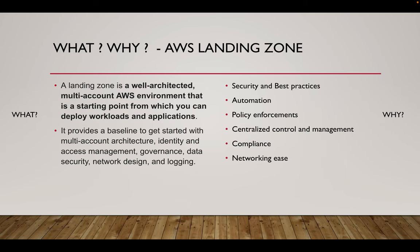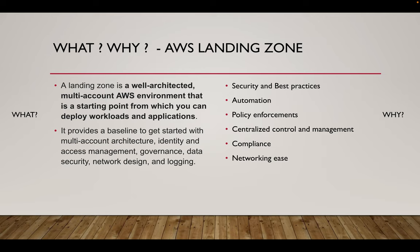Now let's come to what is Landing Zone. Landing Zone is a concept which emerged to have a well-architected multi-account environment which acts as a starting point for all further application deployments. It provides a baseline for multiple things like multi-account strategy, identity and access management, governance, data security, network design, and logging.